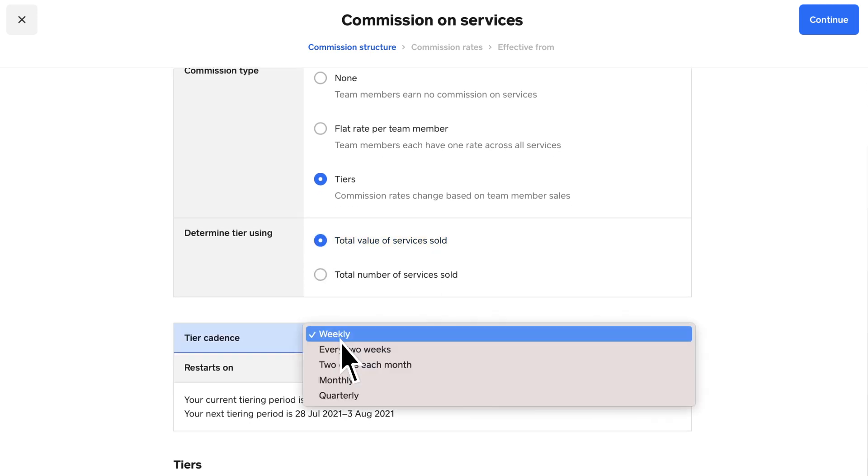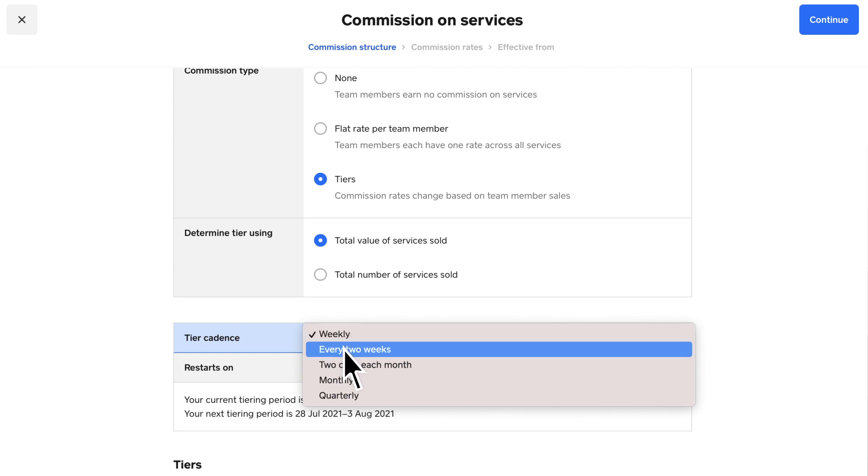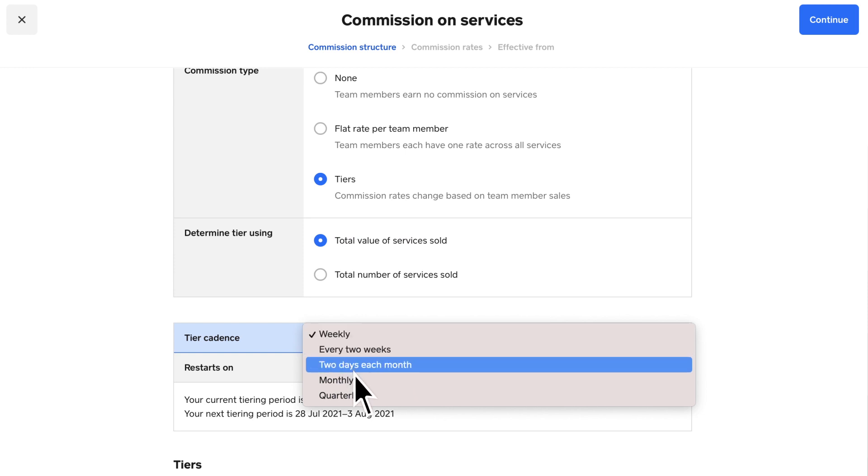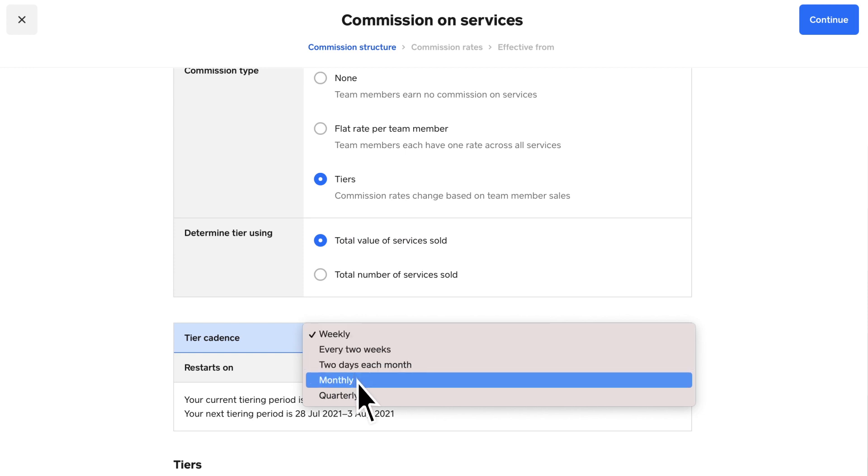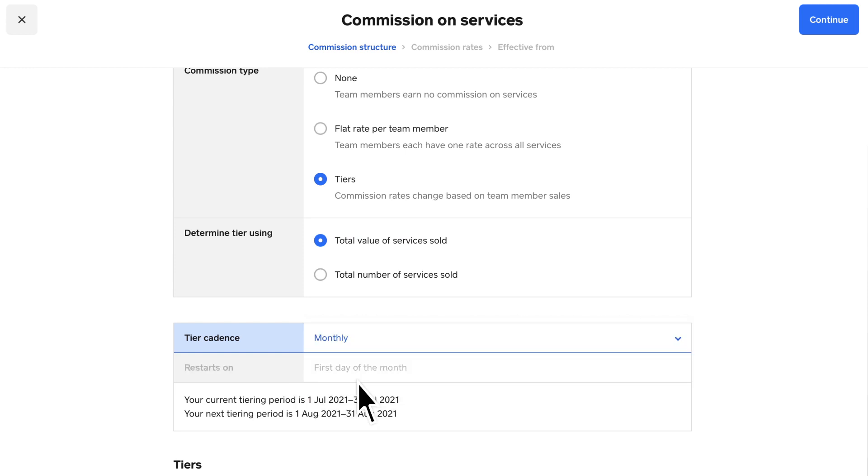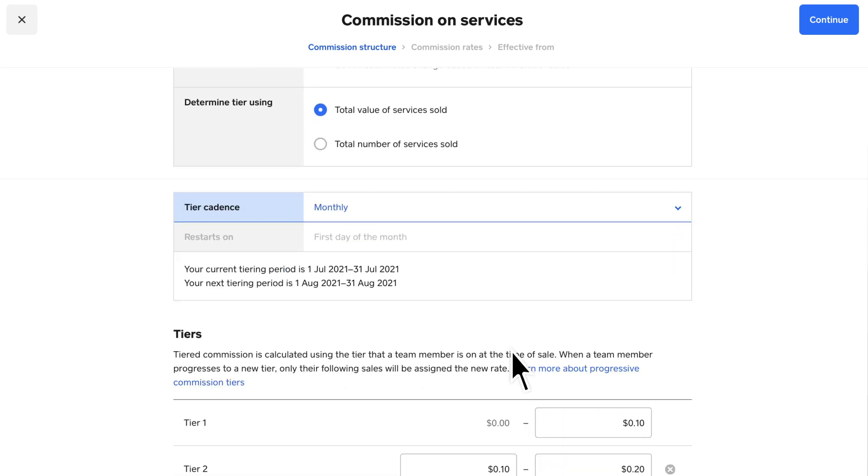Select a tier cadence, which sets the timeframe the commissions are calculated in. Choose which day you'd like the cadence and commission calculations to start.